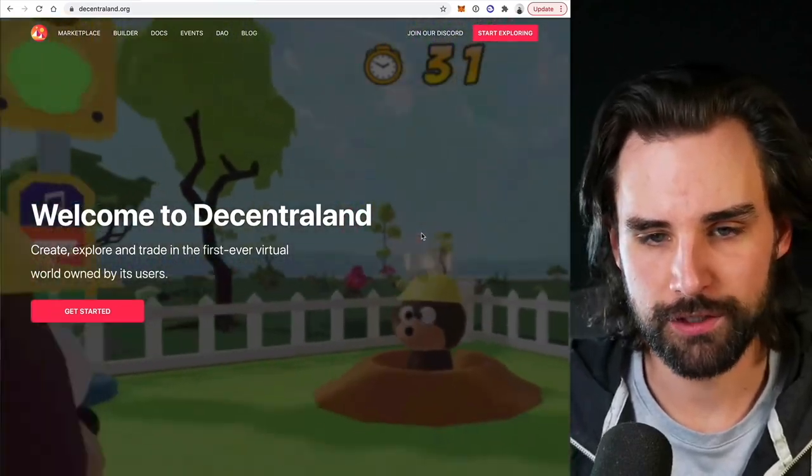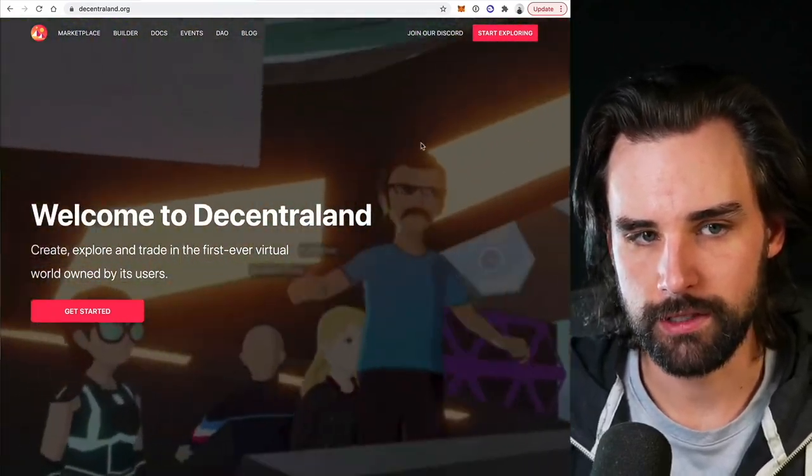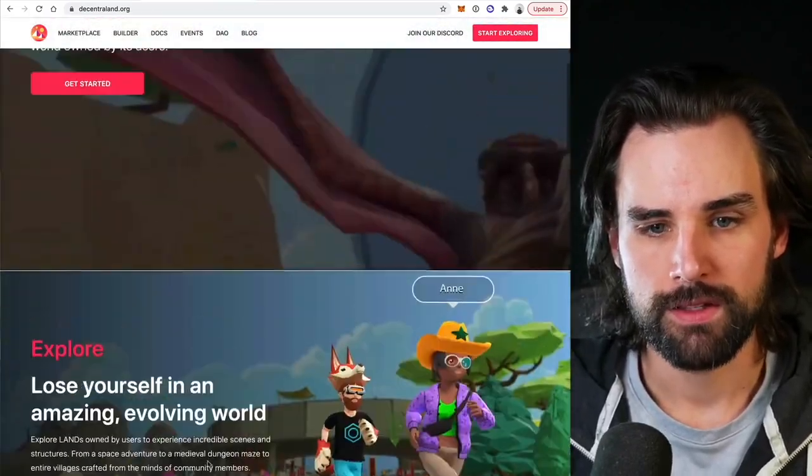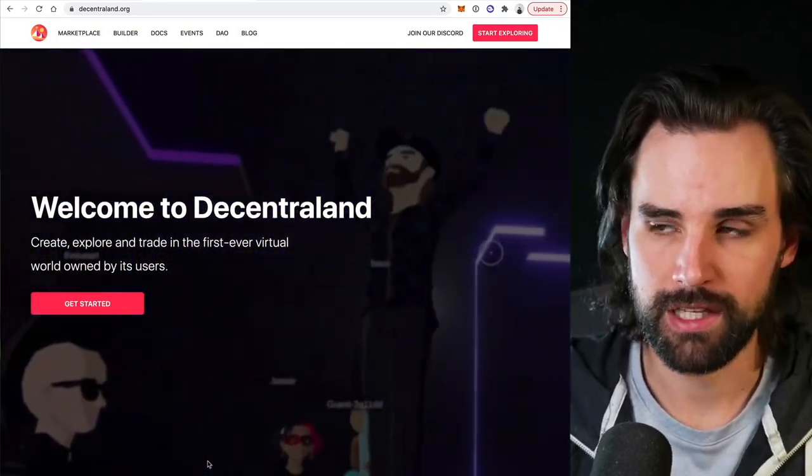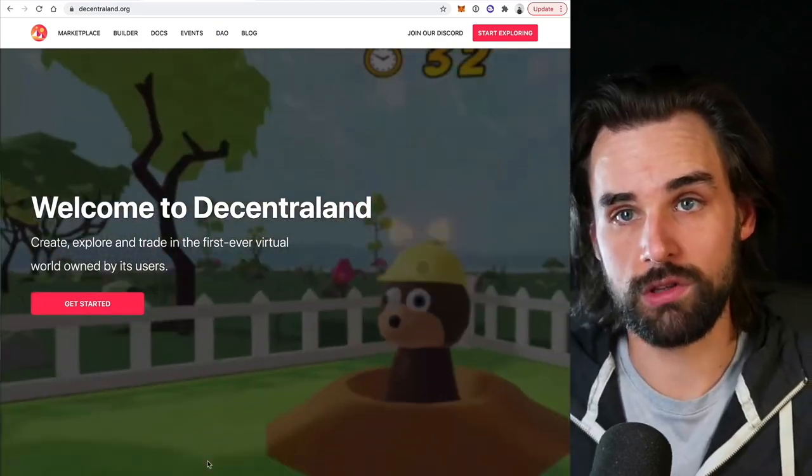Let's go over some concrete examples of what the metaverse might look like. One really simple example is virtual worlds and everything you can do inside them. One project focusing on this is Decentraland — they've been around for quite some time. A virtual world is a fundamental characteristic of an embodied internet because there's so much you can do inside of it. You can own land inside the metaverse, powered by NFT technology, where the NFT represents digital real estate.